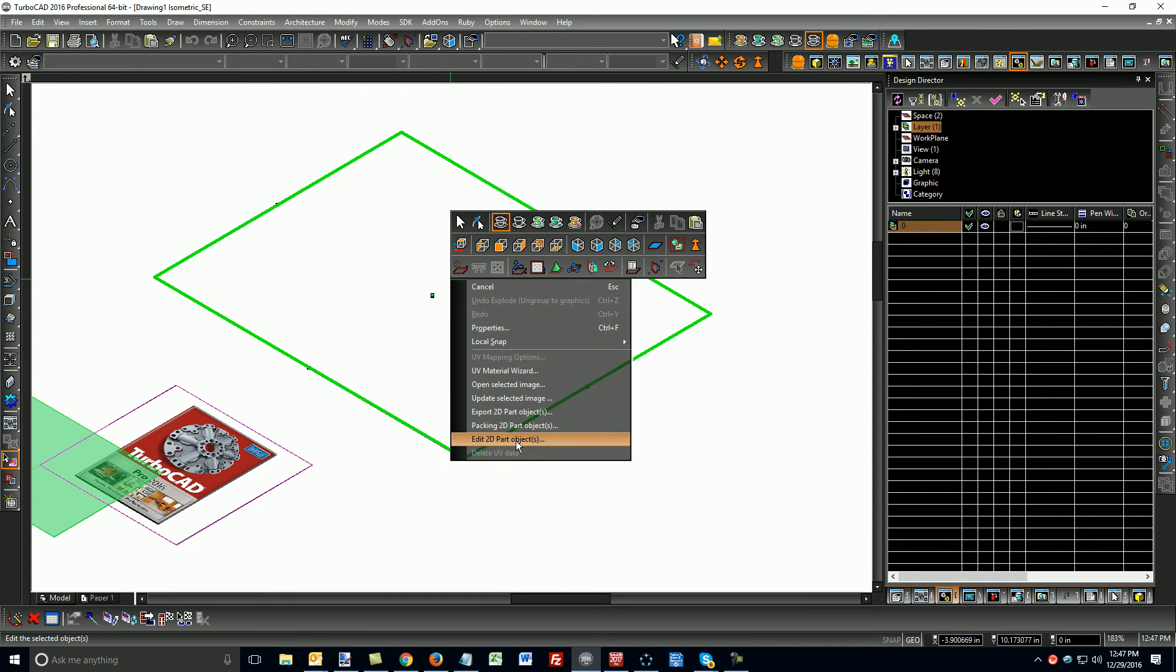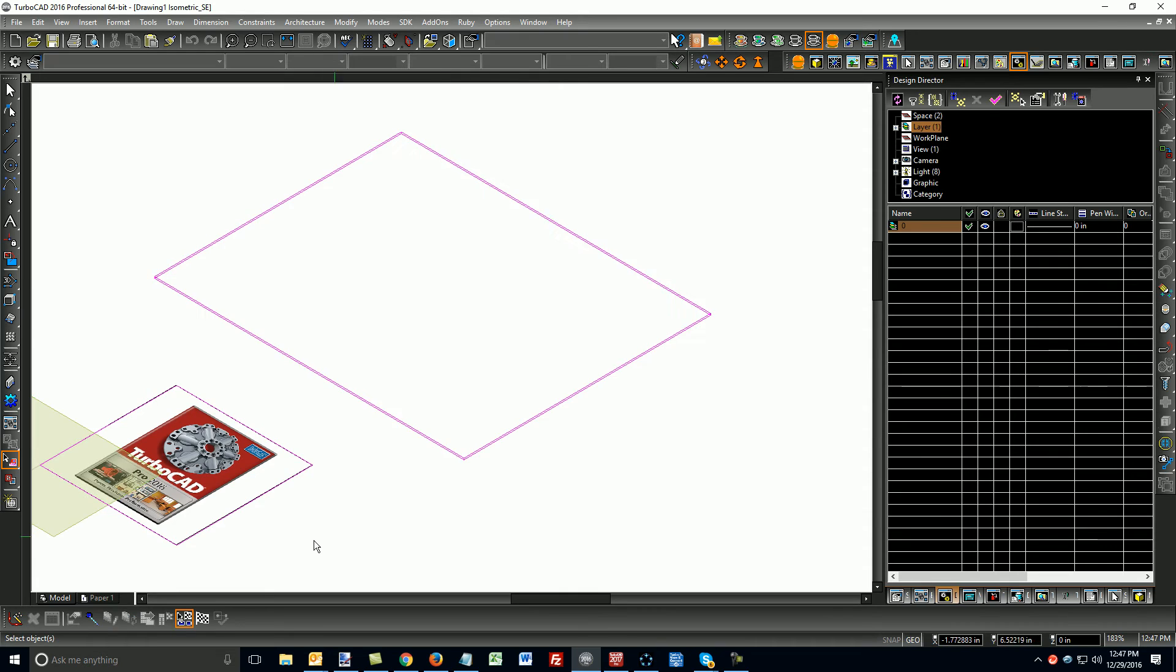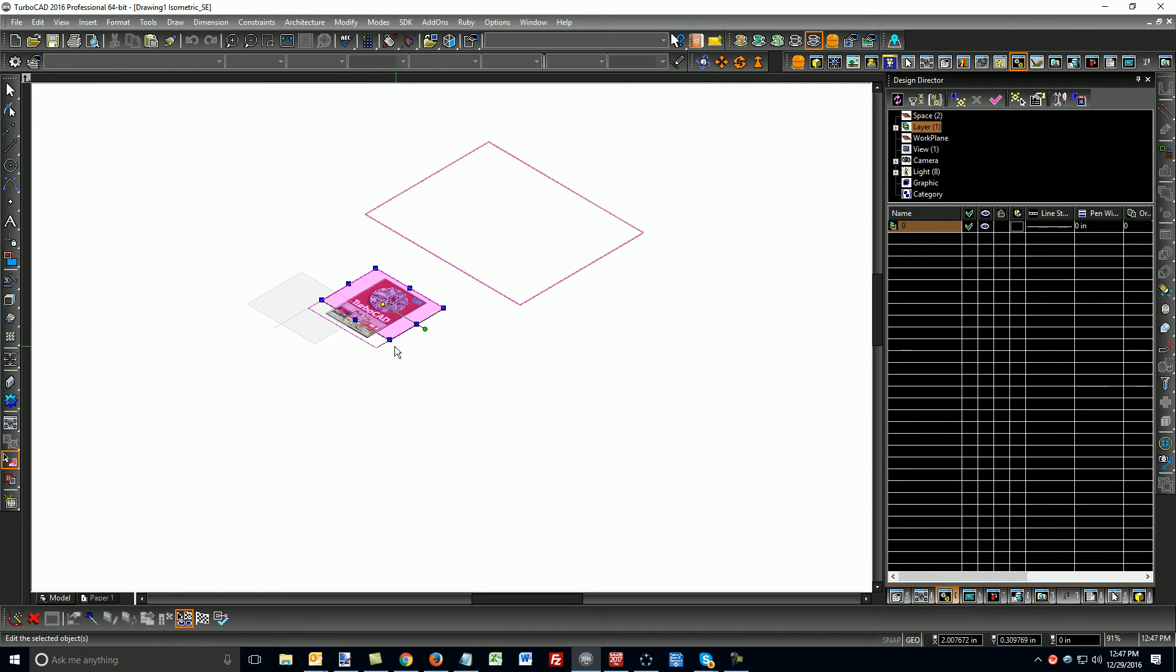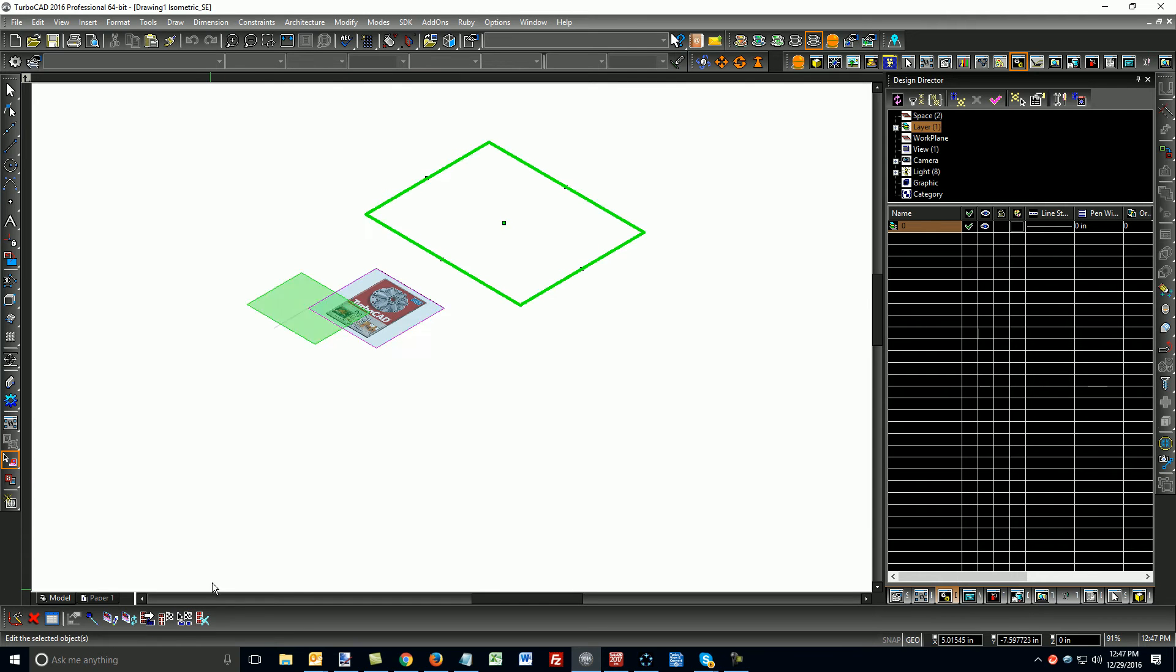And say Edit Part. And now, when I choose this over here, I can slide it and place it like this over the image, and then I'll say OK to that.